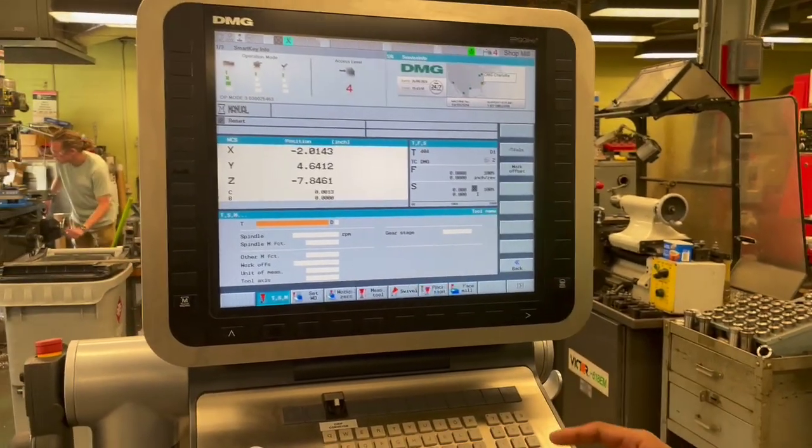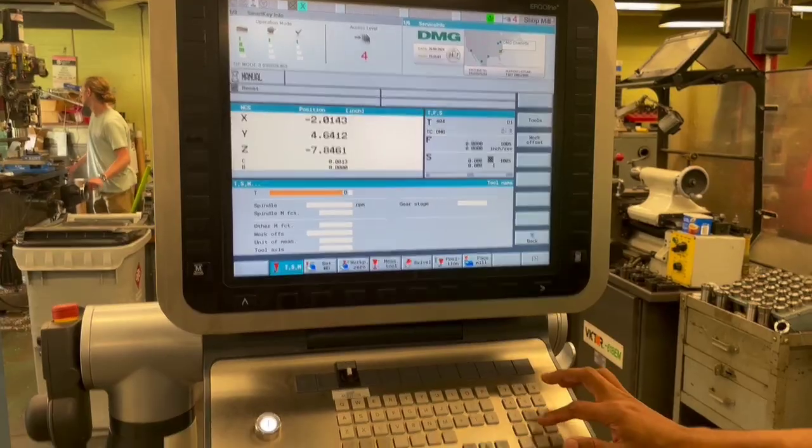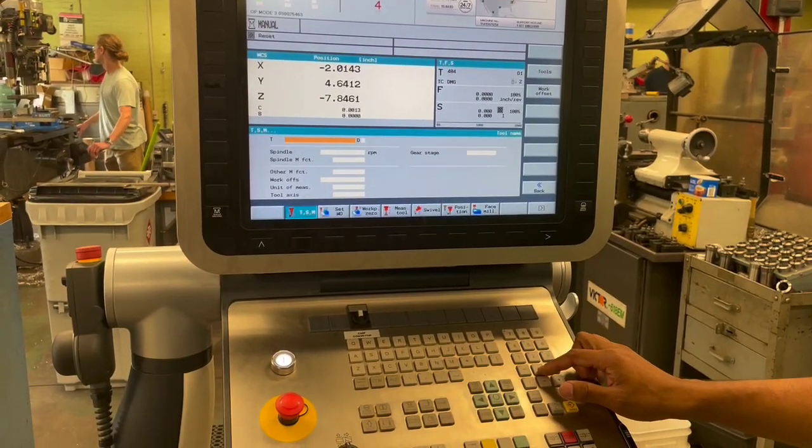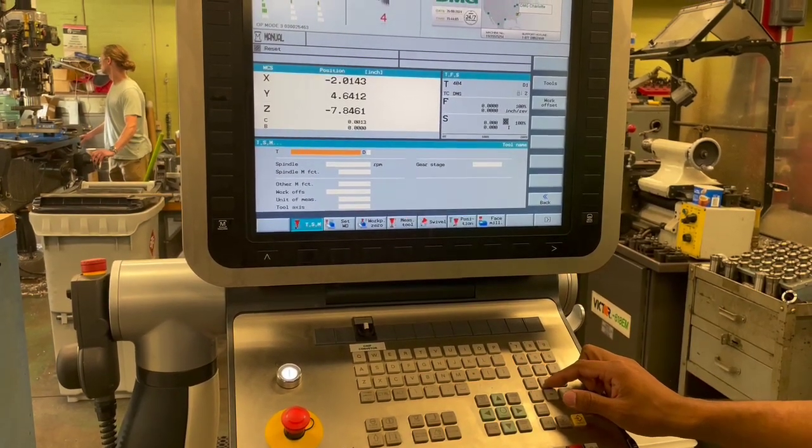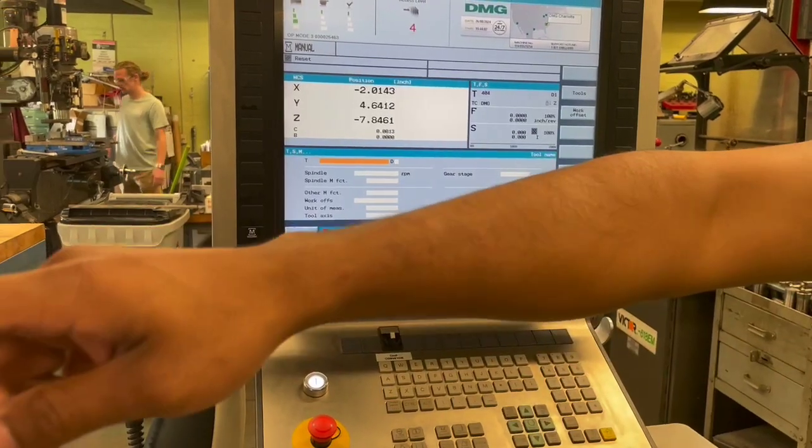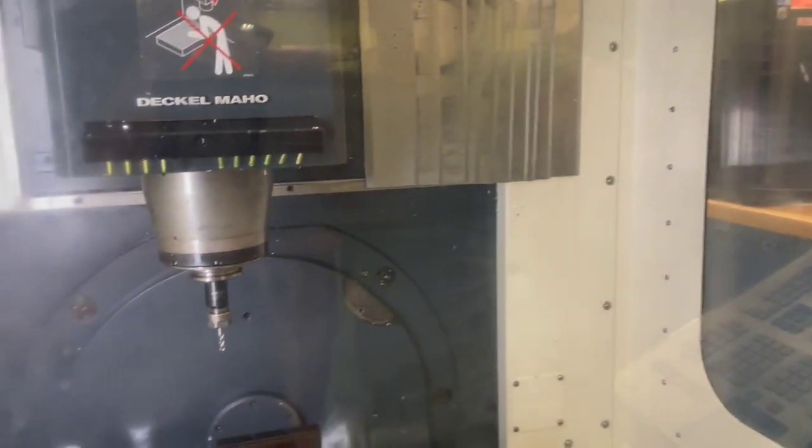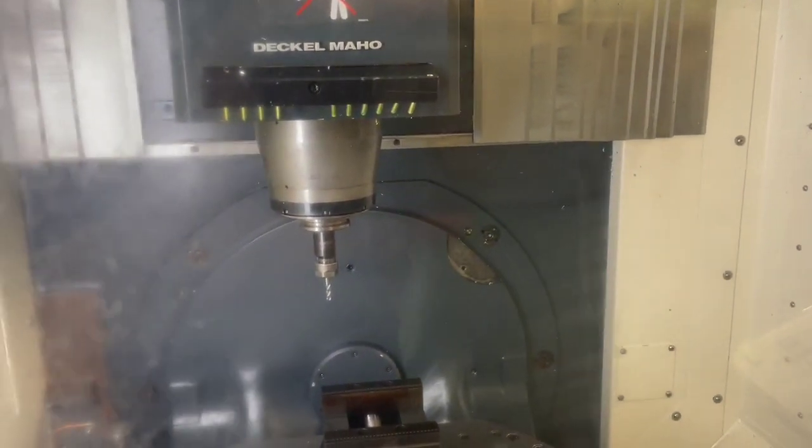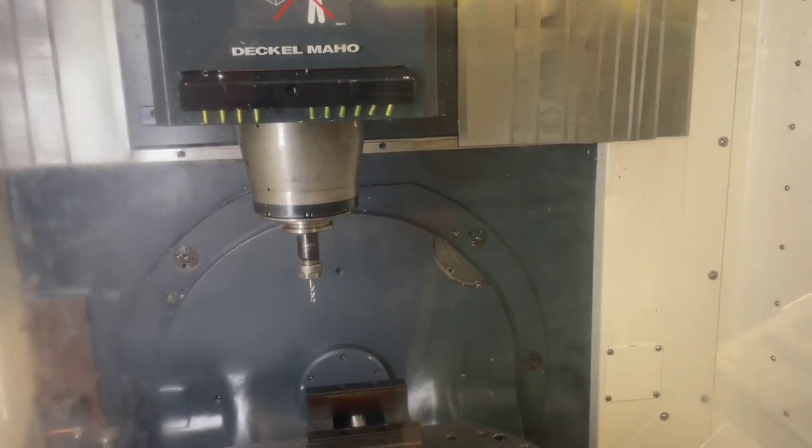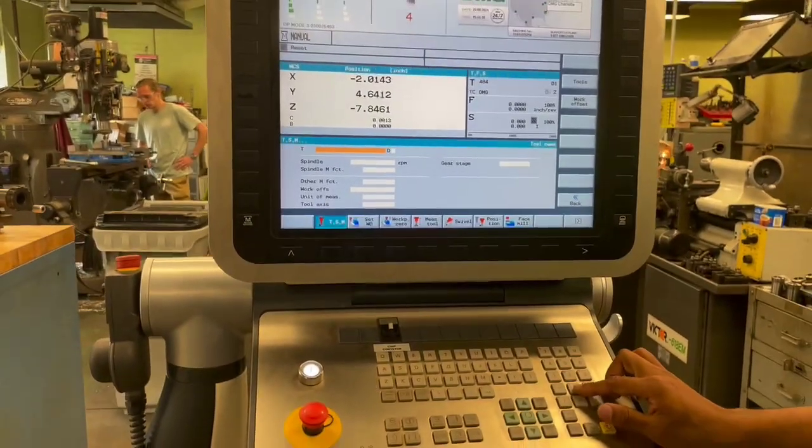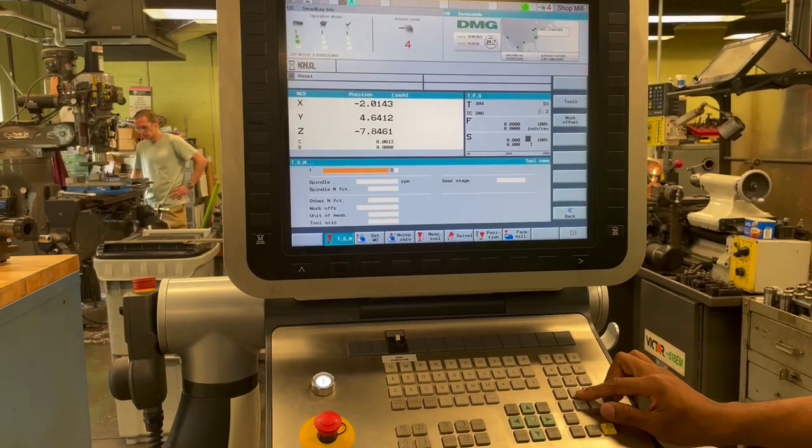For this part of the video, I'm going to empty the spindle of whatever tool is in there. If we look over at the machine, we can see we have a tool loaded in the spindle. I believe it's tool number 404. So now I'm going to empty the spindle of any tool.